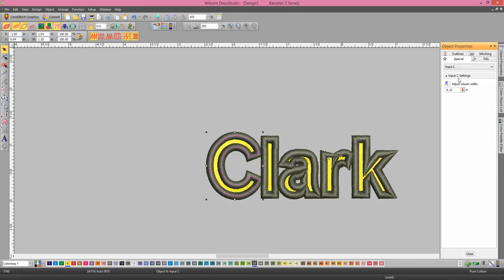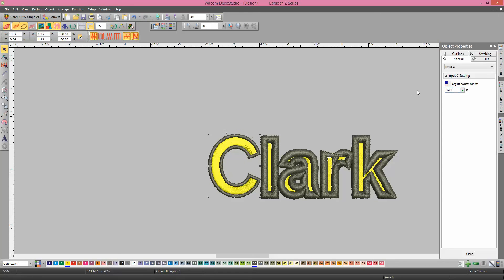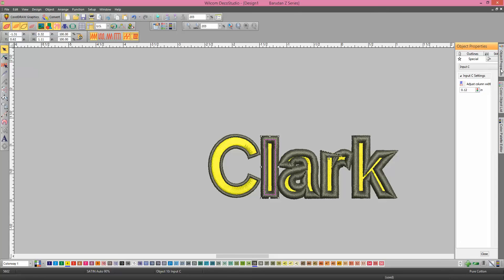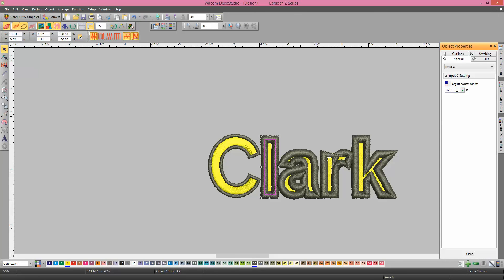You're going to Special, Input C, and then make it, I'd say about a millimeter, and then you have to do that for every one of them, though. You have to go in and change the width.